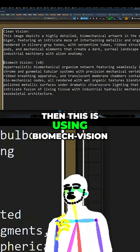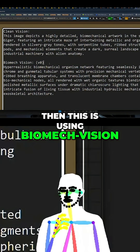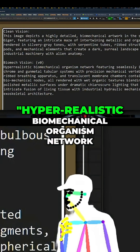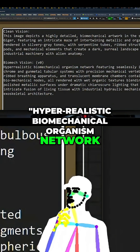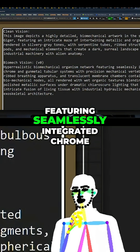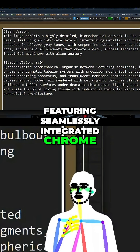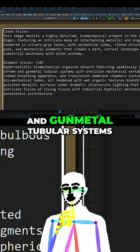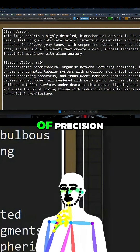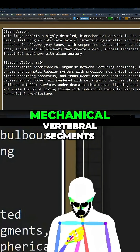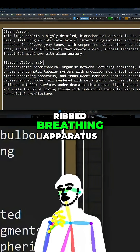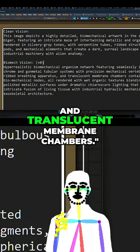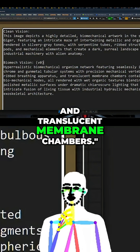And then this is using Biomet Vision: 'Hyper-realistic biomechanical organism network featuring seamlessly integrated chrome and gun metal tubular systems with precision mechanical vertical segments, ribbed breathing apparatus and translucent membrane chambers.'